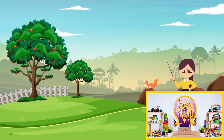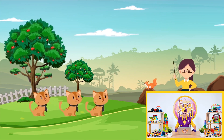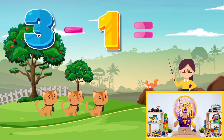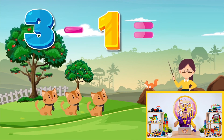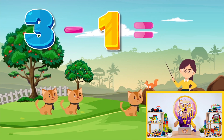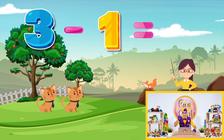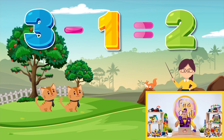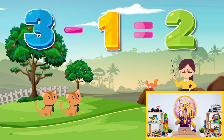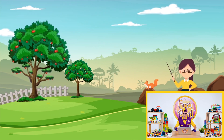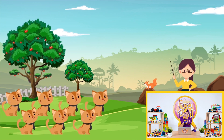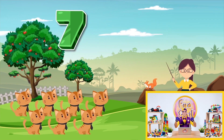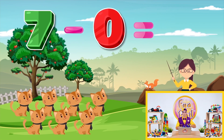Give me the next equation please. Three minus one equals two — yeah, three cats, one cat left, so we have two only. Next one: one, two, three, four, five, six, seven — seven cats minus zero. Could you tell me?